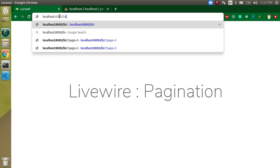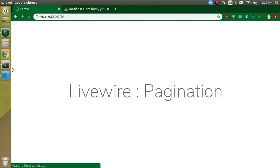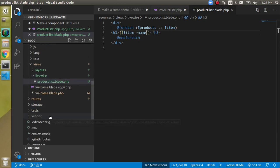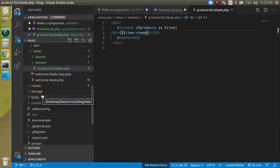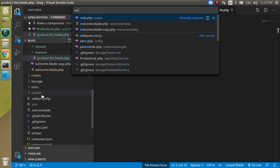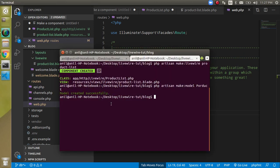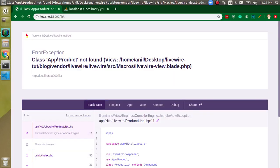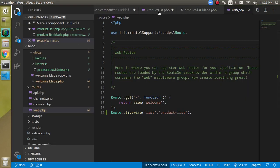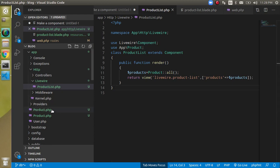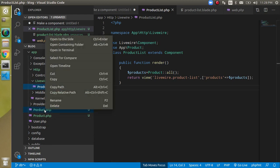Let's go to the list URL — we defined it as list in web.php. Checking what we get, it seems App\Product is not found. There was a misspelling in the model reference. Let's write it again correctly and check — we have the page loading now but no data yet.